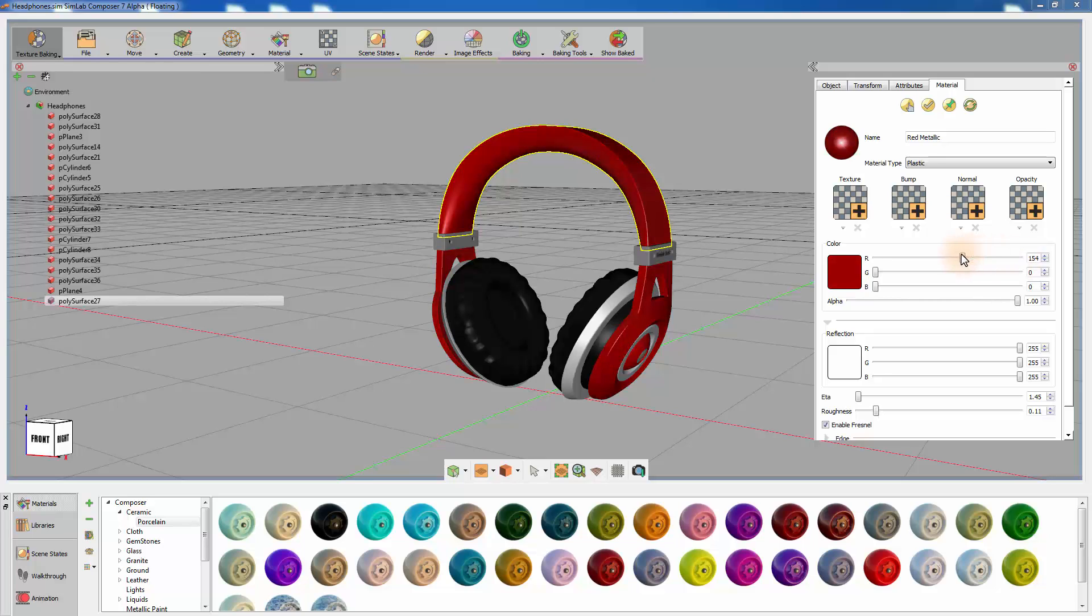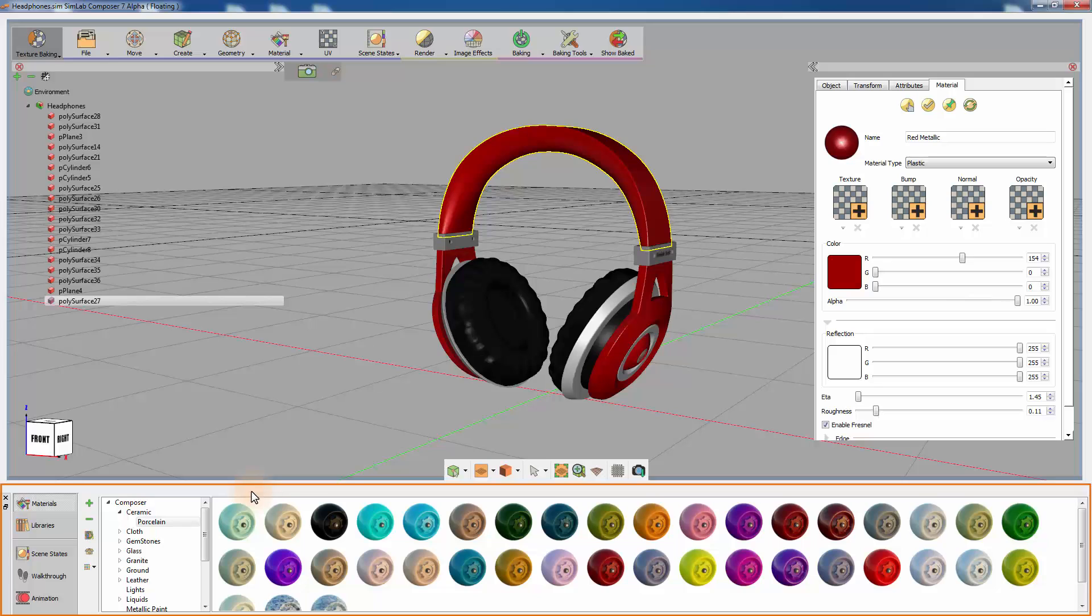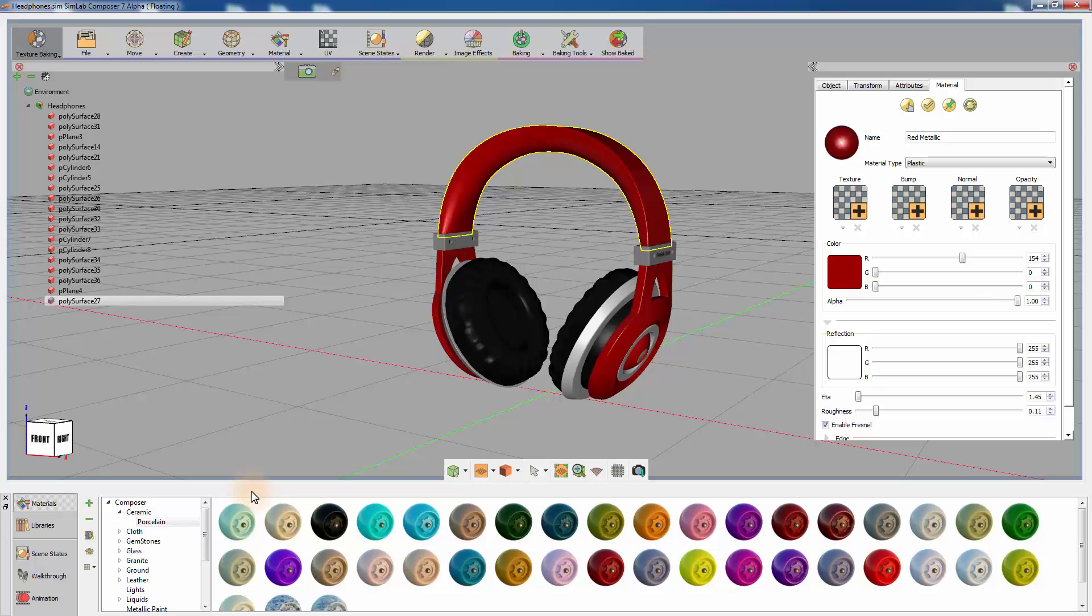Towards the bottom of the interface, you can find SimLab Composer's Navigator panel. This panel grants the user access to all the predefined elements available in SimLab Composer. Elements such as materials, HDR images, and 3D models can be found in the libraries. An extensive assortment of predefined materials can also be accessed through the Navigator panel.